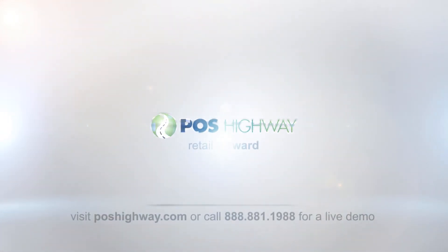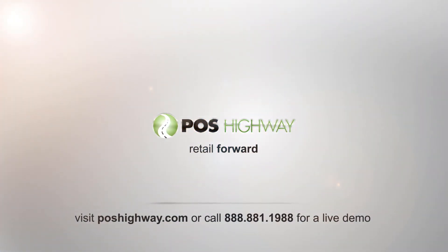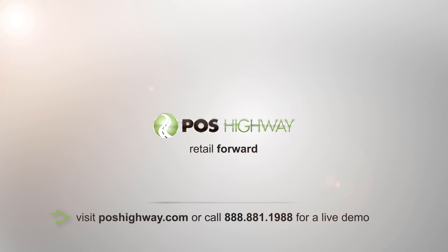For a live one-on-one demo or training, call us today or visit poshighway.com.